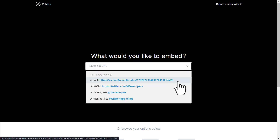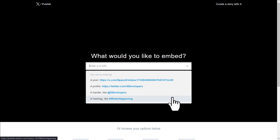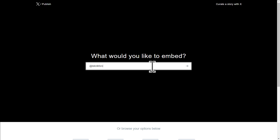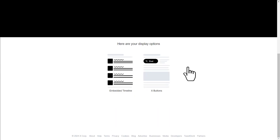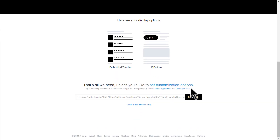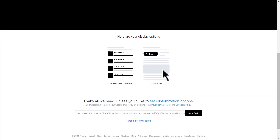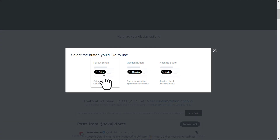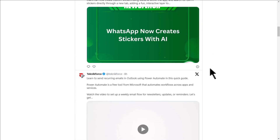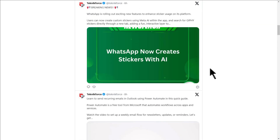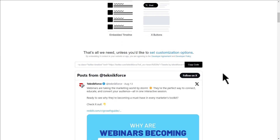If I click here, you can embed a post, a profile, a handle, or a hashtag. Let's say I want to embed all the tweets from TechnicForce on my website — I'll just type in TechnicForce and click the arrow, and this gives me options for how I can embed it. You have the embedded timeline here, or the post options such as follow us, mention us, or hashtags related to it. The timeline option shows the full tweet timeline from TechnicForce, which is pretty cool.